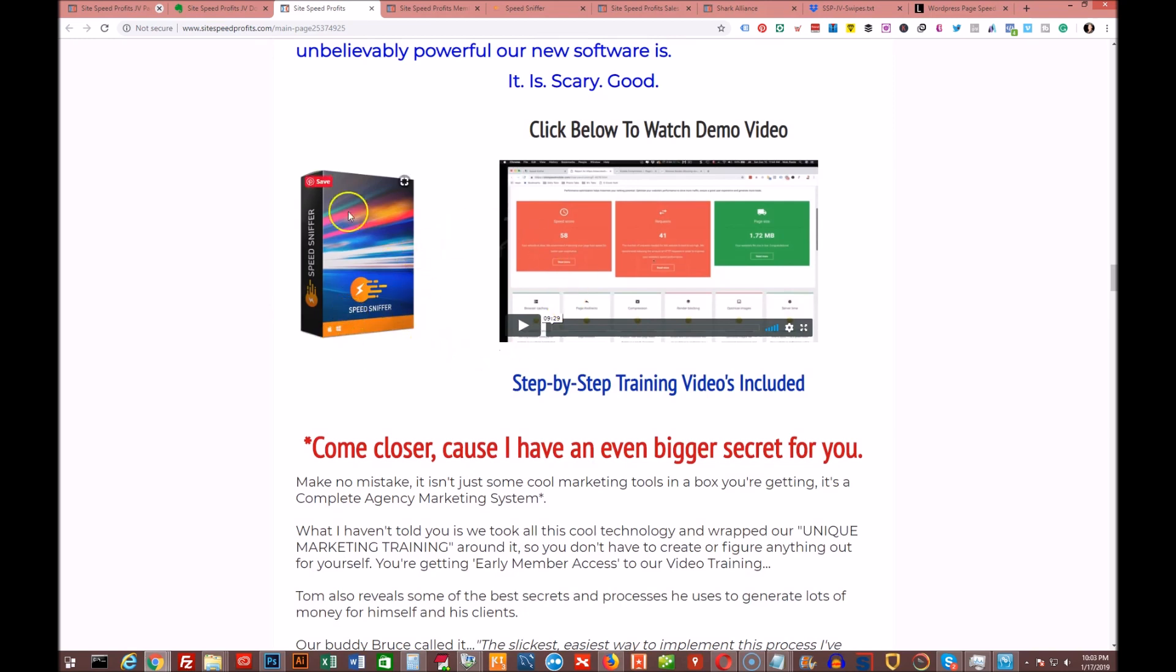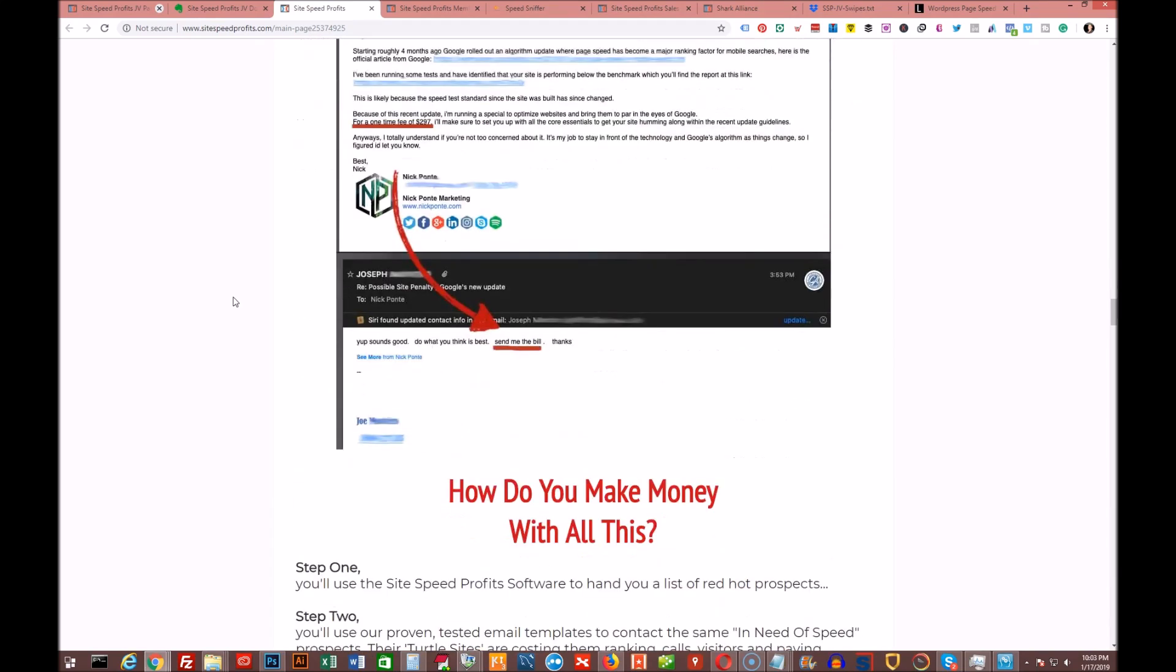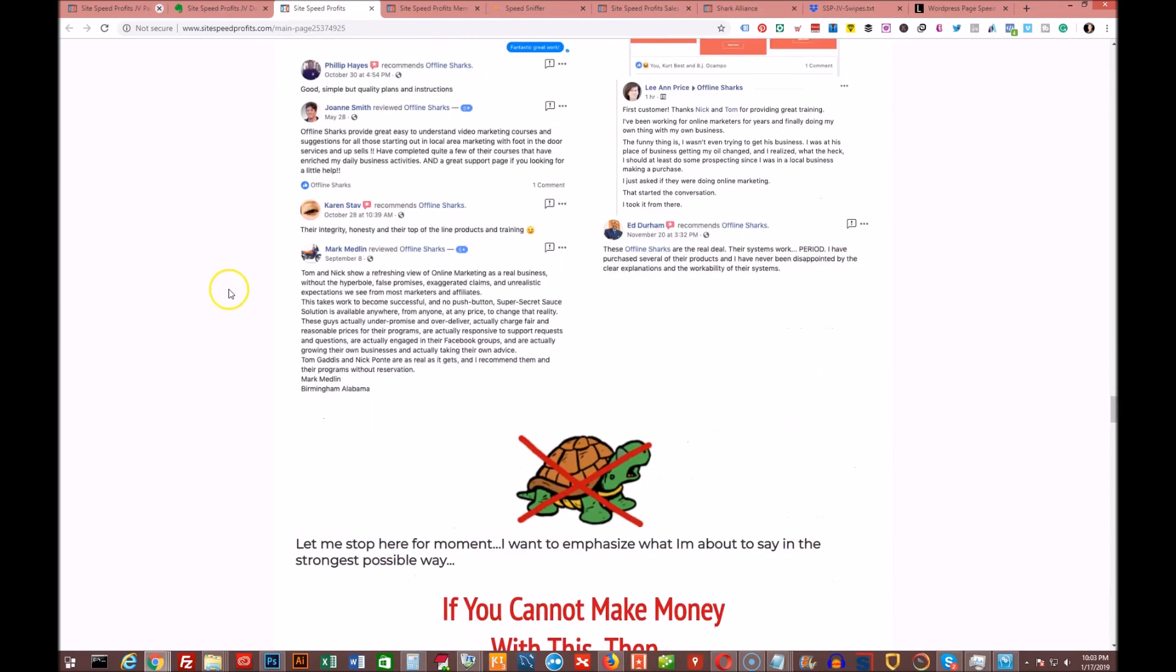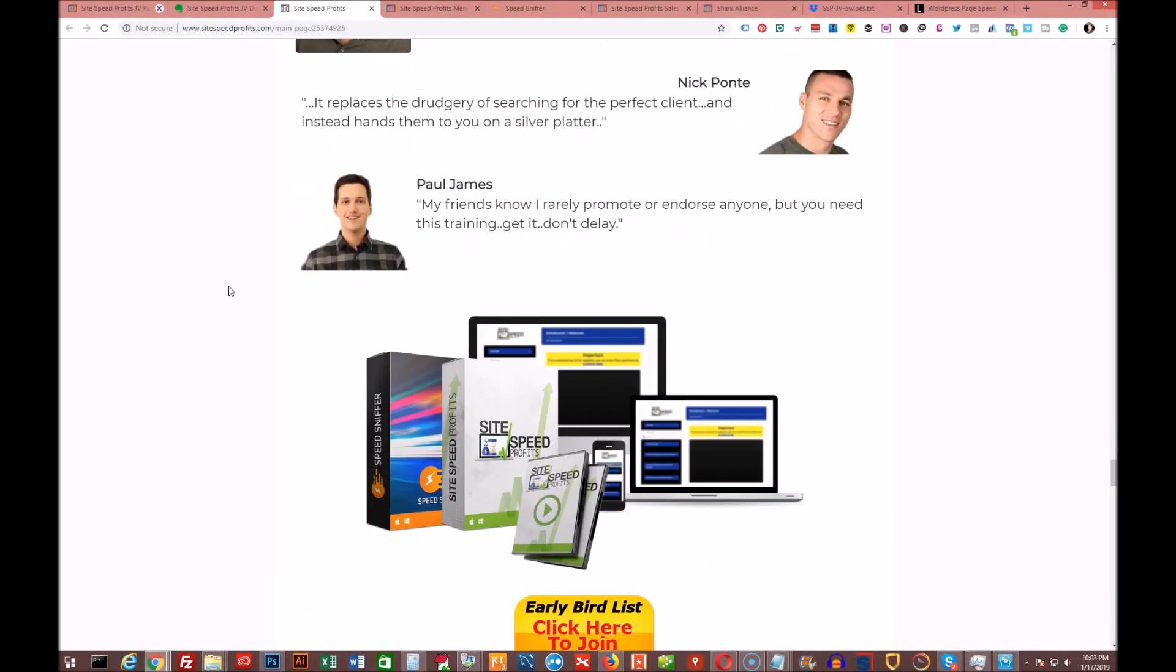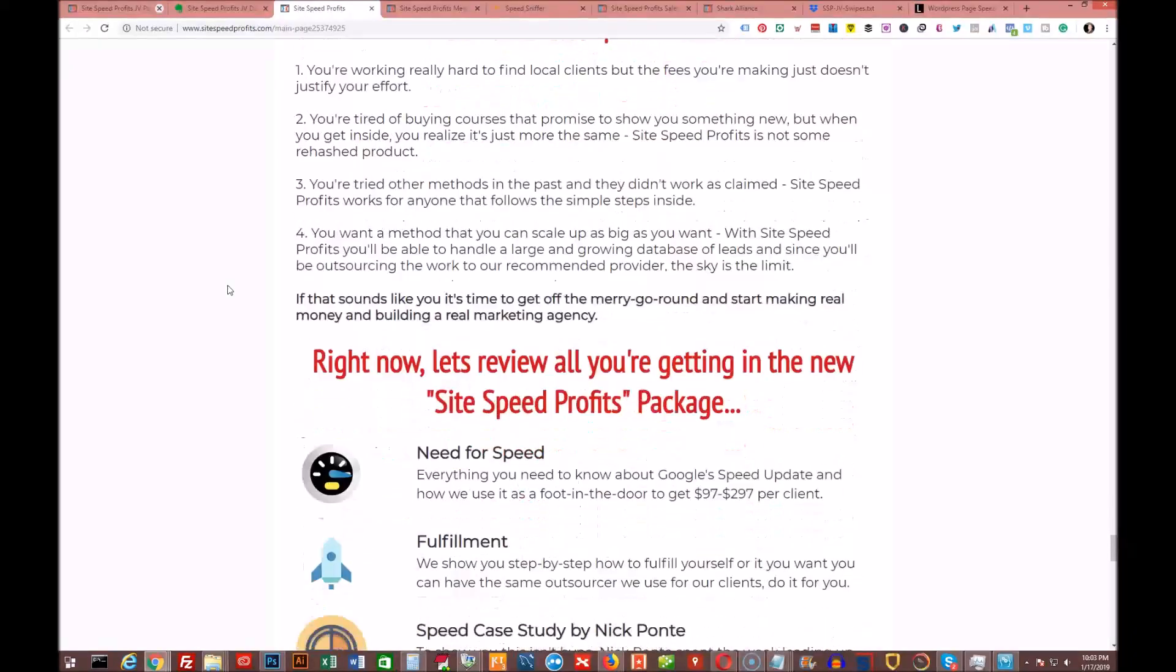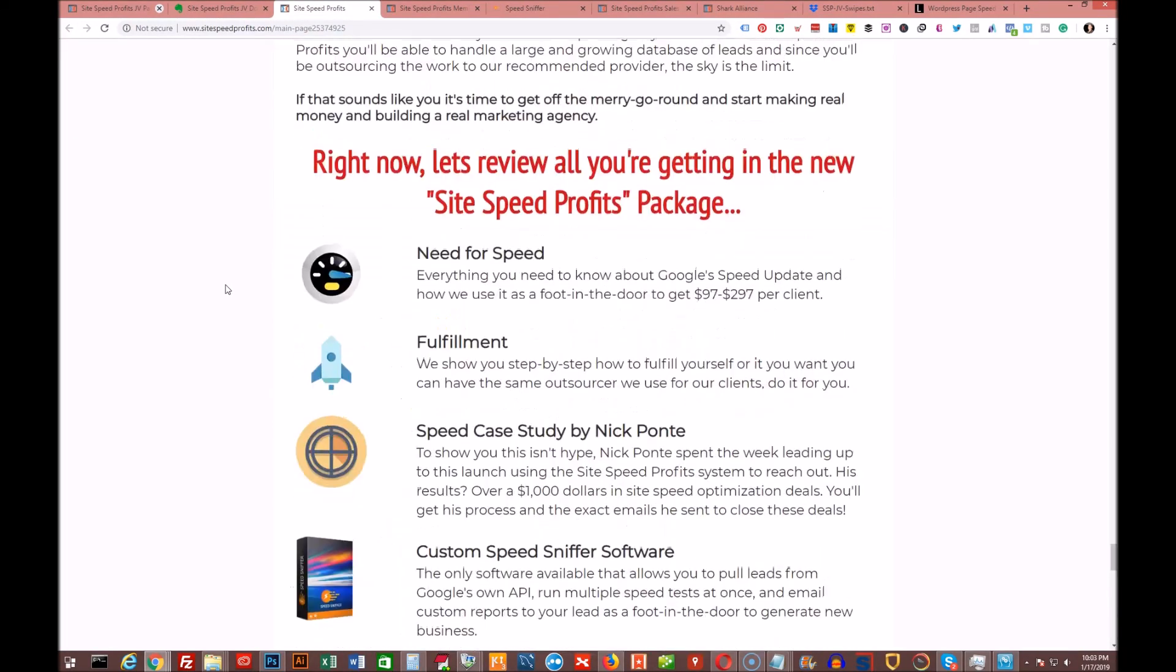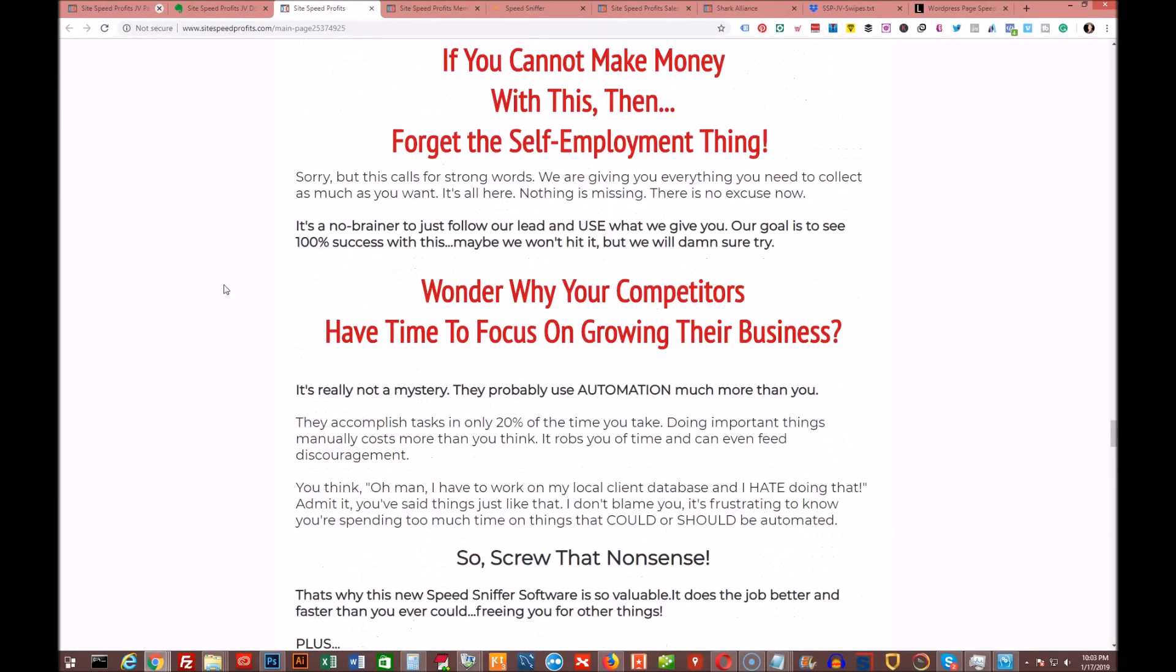In the front end there's going to be some training in the members area. They have this software right here called Speed Sniffer, and it's really cool. I'm going to show you a demo of that and run you through it to show you how it works. They've got some other cool things involved with their product, and if you bought their products in the past, you know exactly what kind of quality their products are and you know exactly what you're getting. Let me take you through the sales page a bit here to give you an idea of what it looks like.